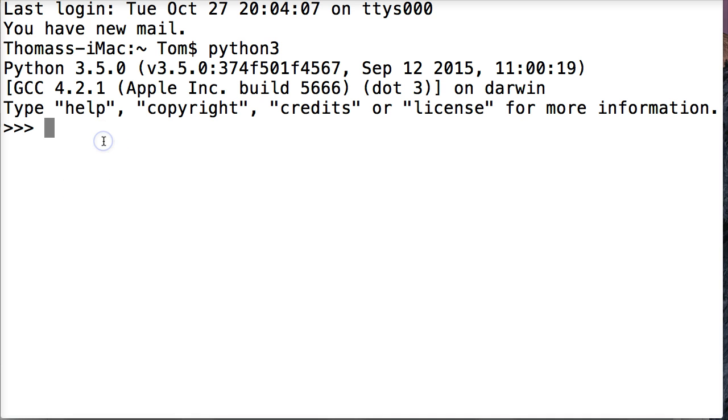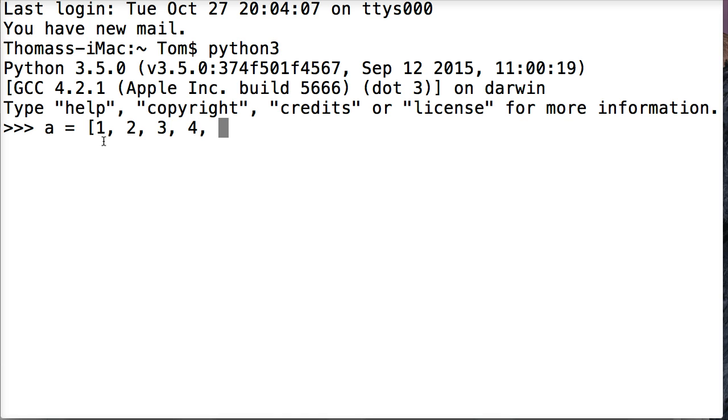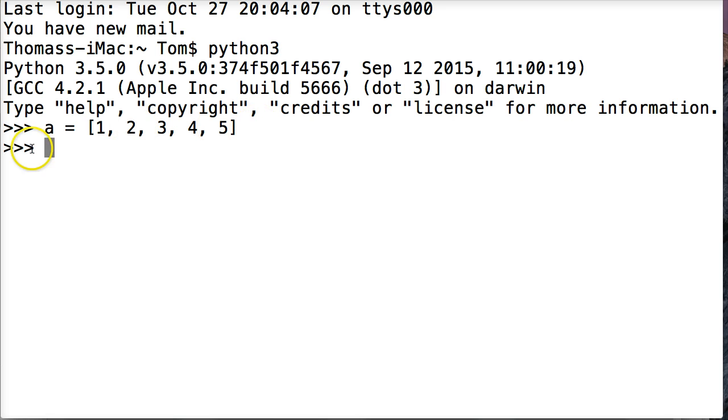First we're going to create a list and we're going to assign the variable a. My list is going to be 1, 2, 3, 4, and 5. There's my list object and it contains 5 numbers.